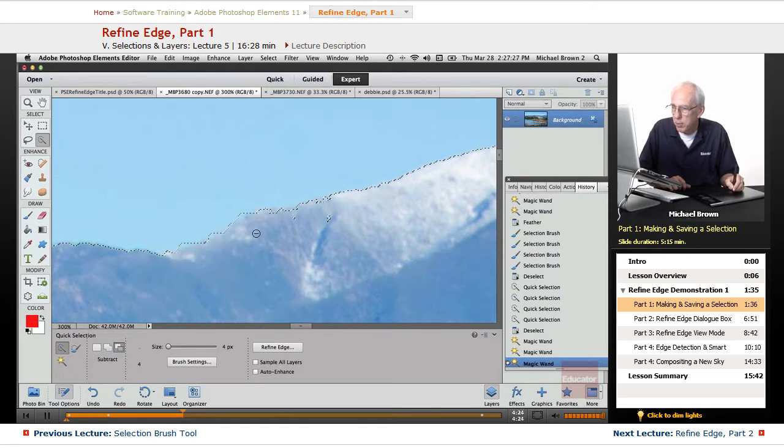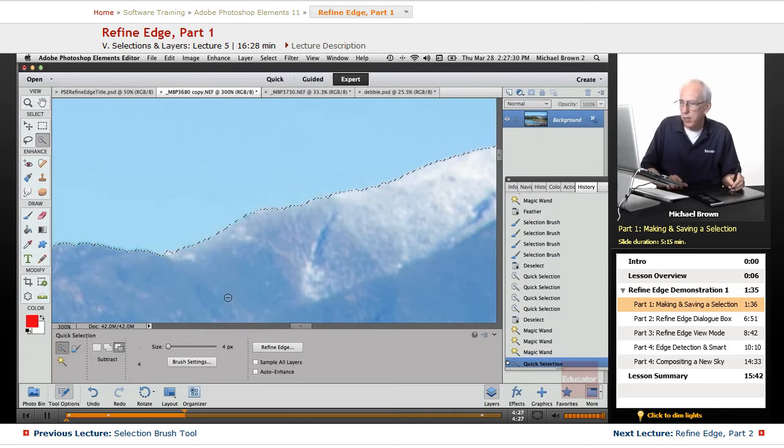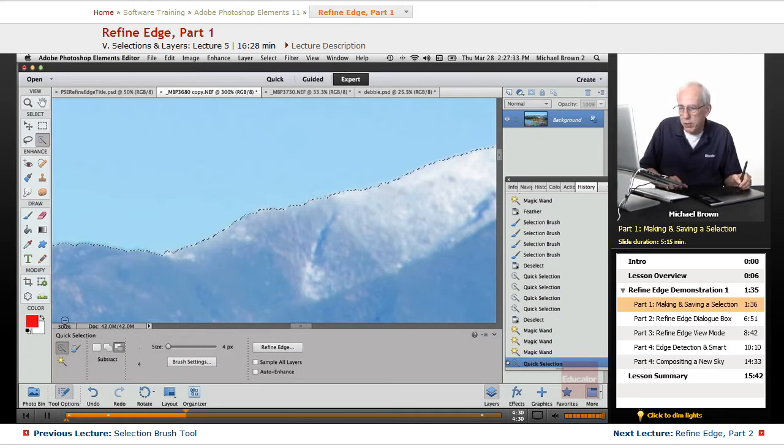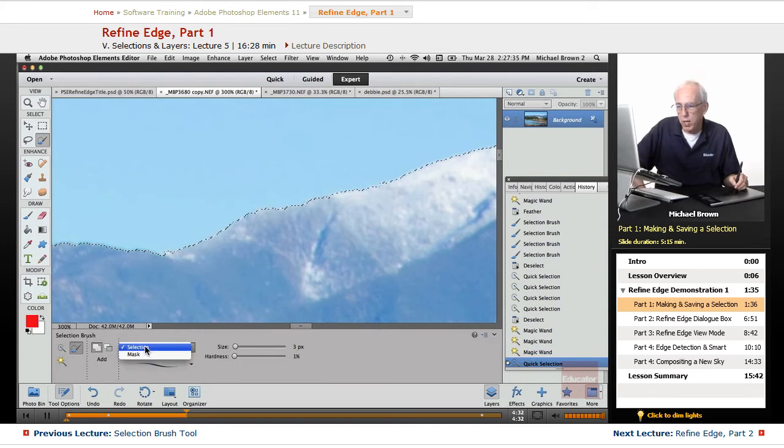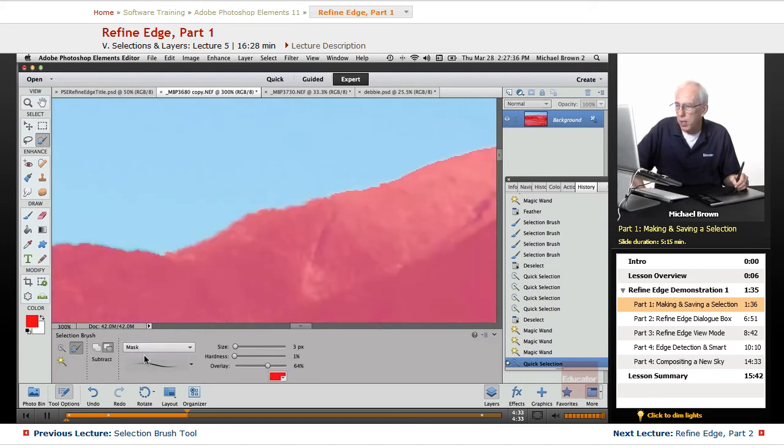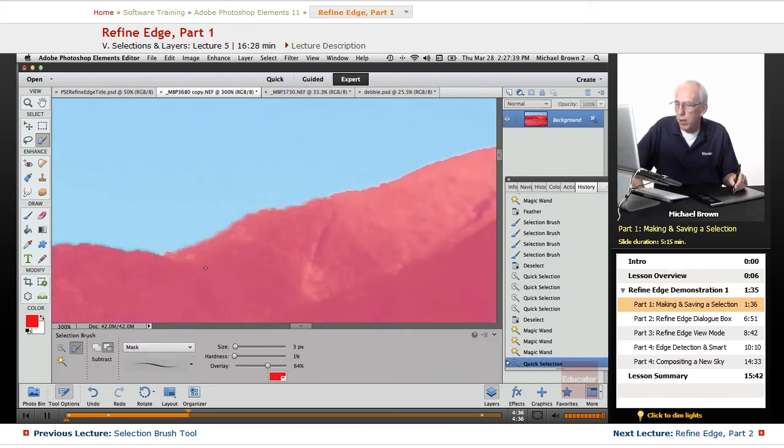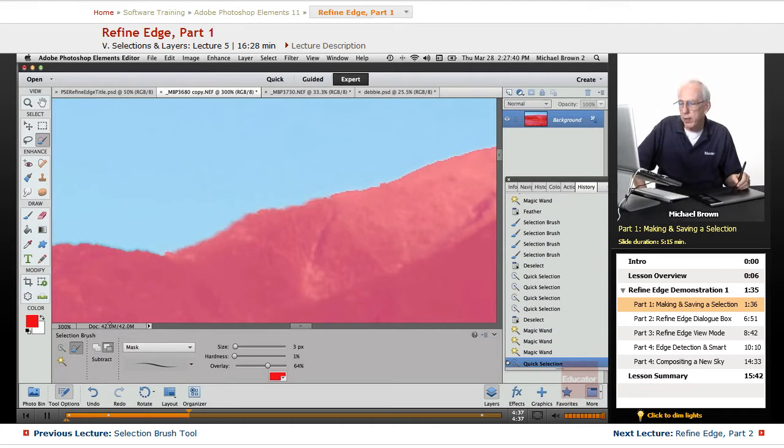Again, it's that same spot where that transition was a little edgy. Not bad. We got a pretty good job. Let's look at it with the selection brush as a mask. And we can see a little raggedness right in there. But we'll correct that.